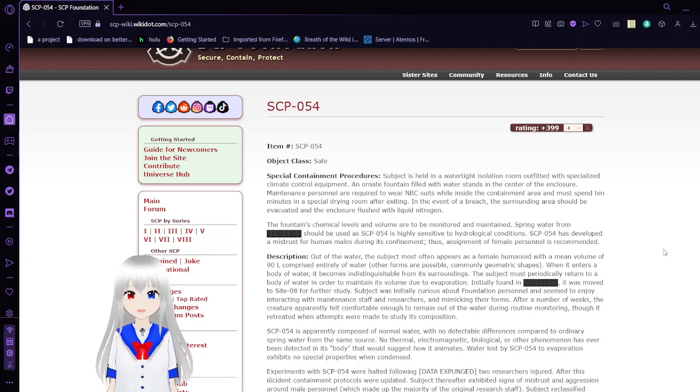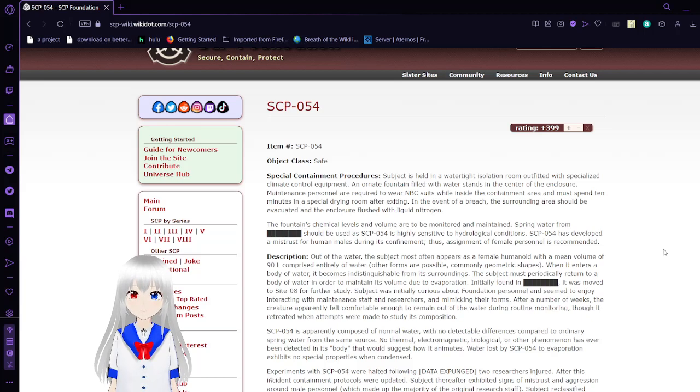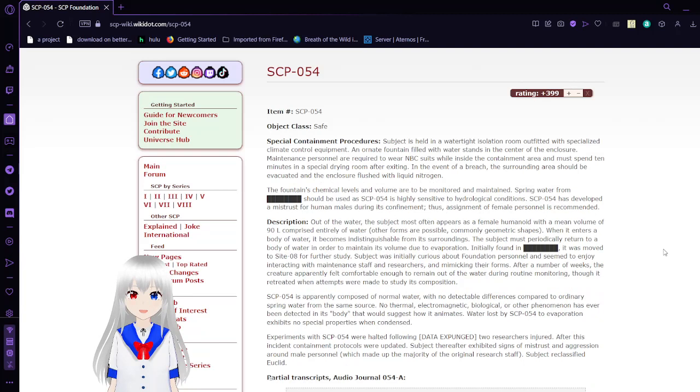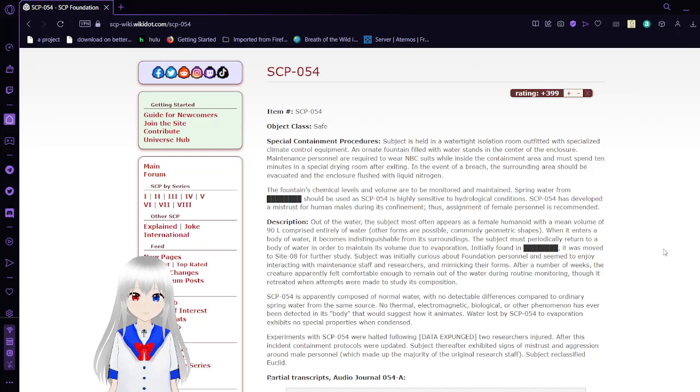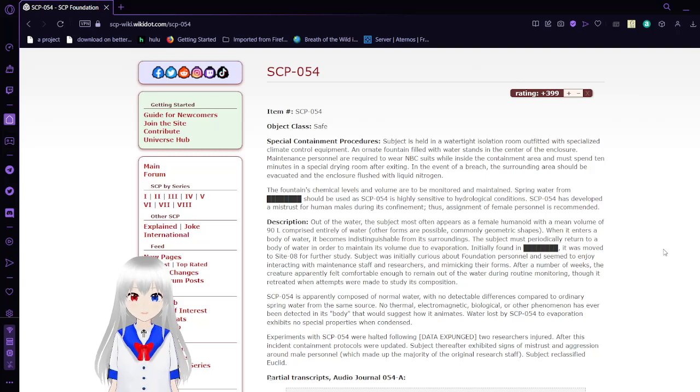Special Containment Procedures. Subject is held in a watertight isolation room activated with specialized climate control equipment. An ornate fountain filled with water stands in the center of the enclosure. Maintenance personnel are required to wear NBC suits while inside the container area and must spend 10 minutes in a special drying room after exiting. In the event of a breach, the surrounding area should be evacuated and enclosure flushed with liquid nitrogen.